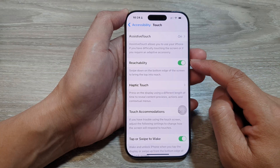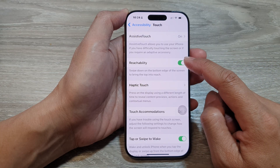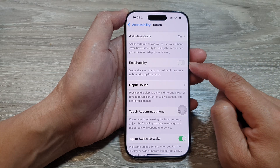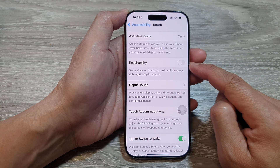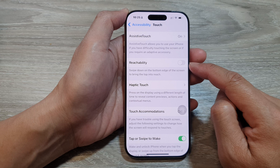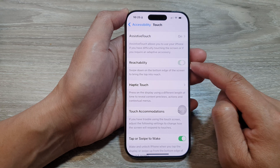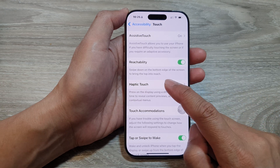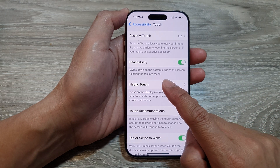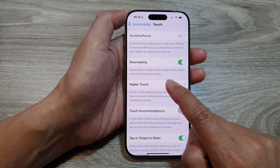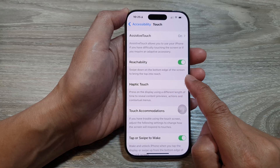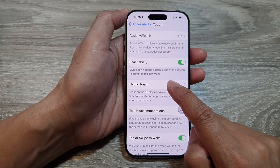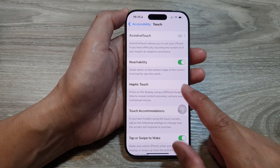From here, tap on Reachability, then tap the toggle button to turn it off or switch it on. It says: swipe down on the bottom edge of the screen to bring the top into reach.